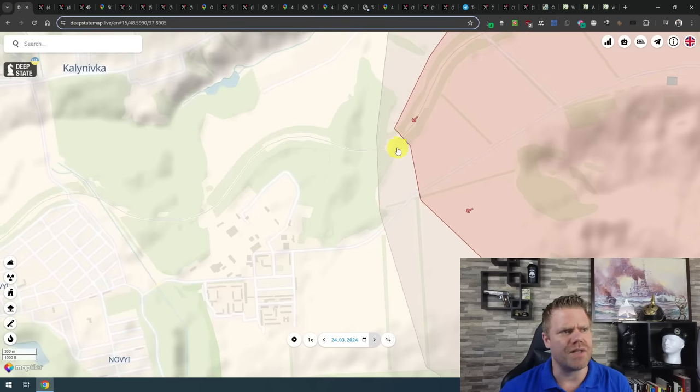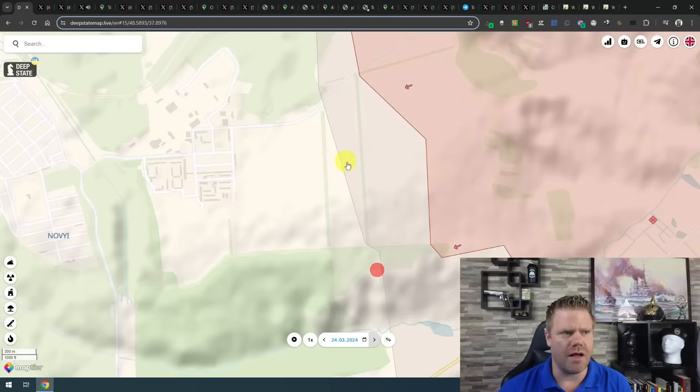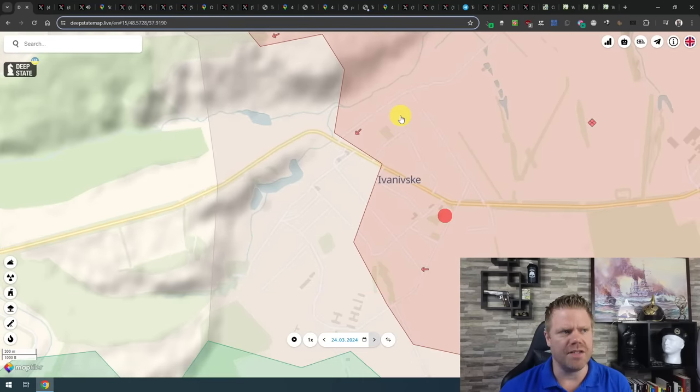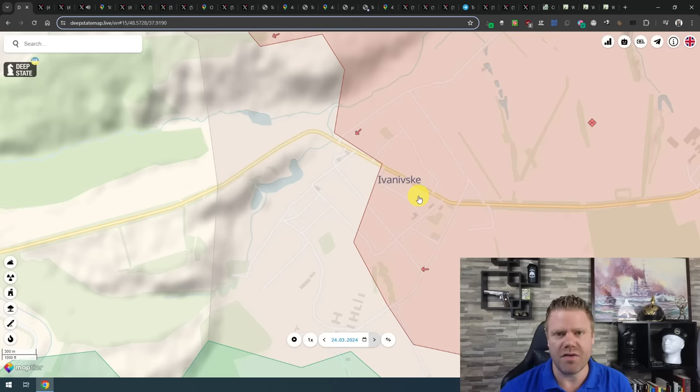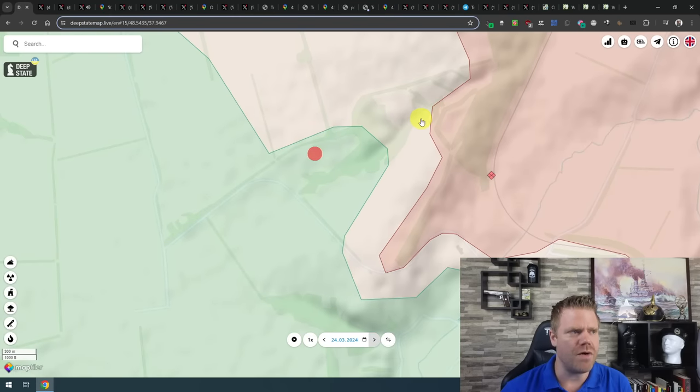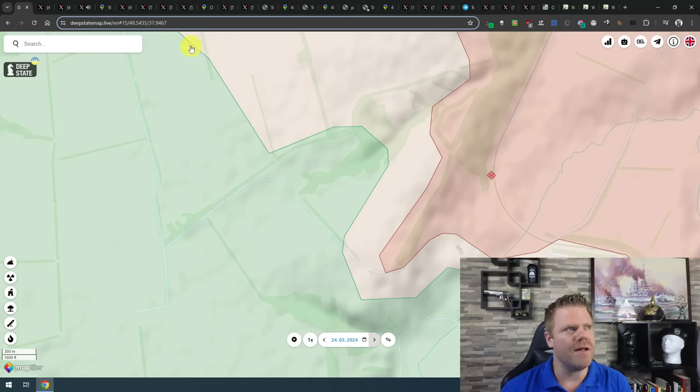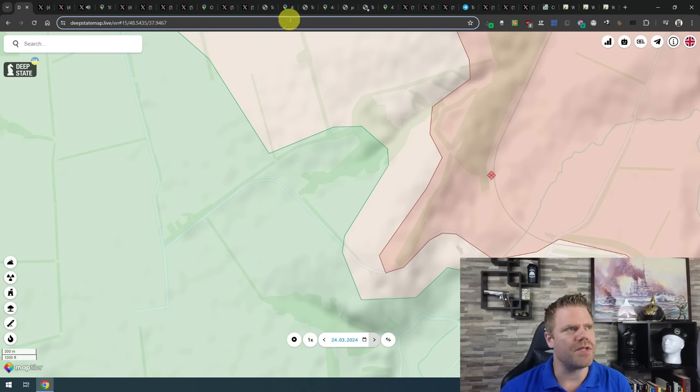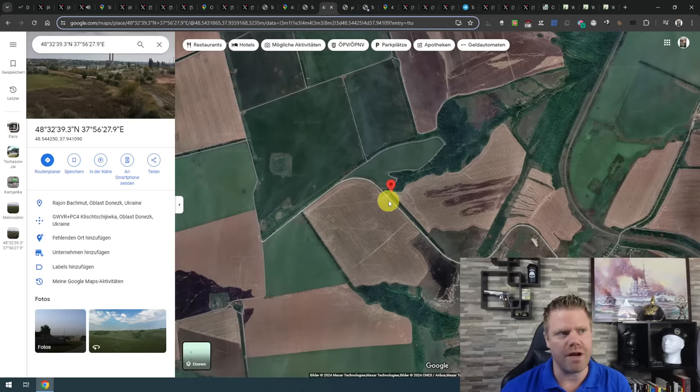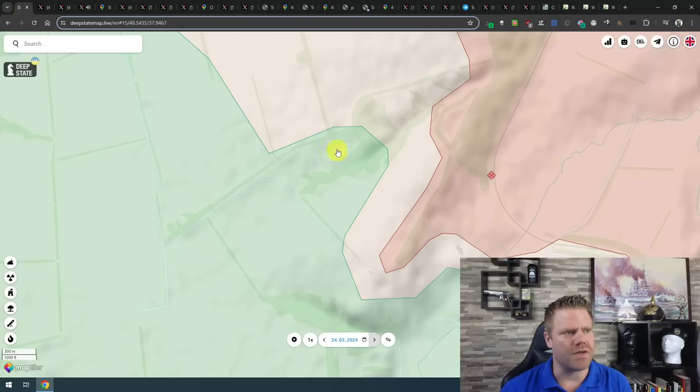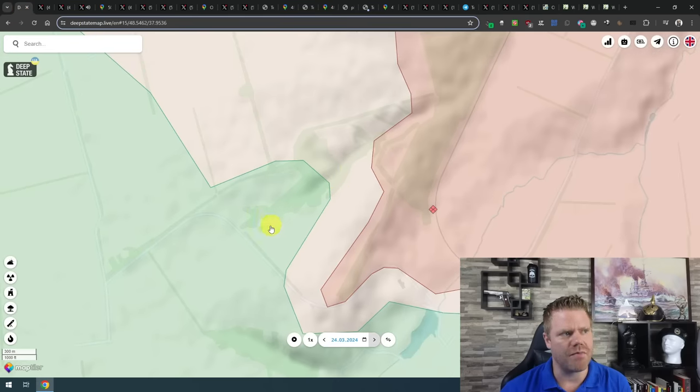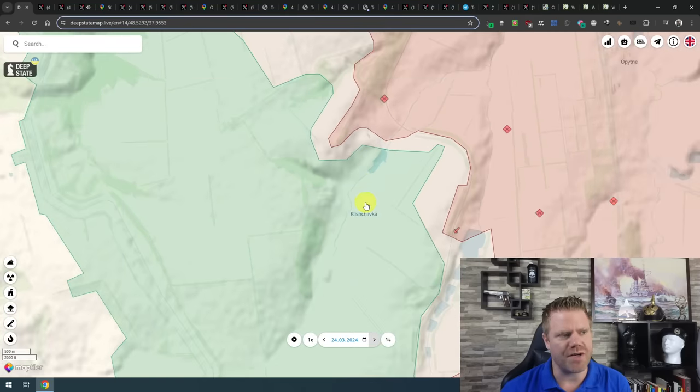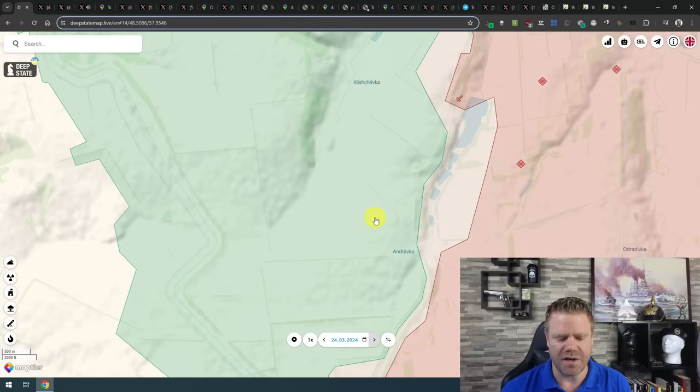At the same time, in accordance with this attack, they also advanced in this area here in the northeast of Ivanovsky. Again, Russian mill bloggers are claiming that they captured Ivanovsky, but at least as of now there is no visual proof of this. We do have visual proof though of the Russians advancing along that tree line here. This is not updated in the map from Deep State, the pro-Ukrainian map, but the Russians have reached that road here as well. So at this point, this whole tree line is probably under Russian control as well, increasing the pressure on Chersivka and Andrivka.